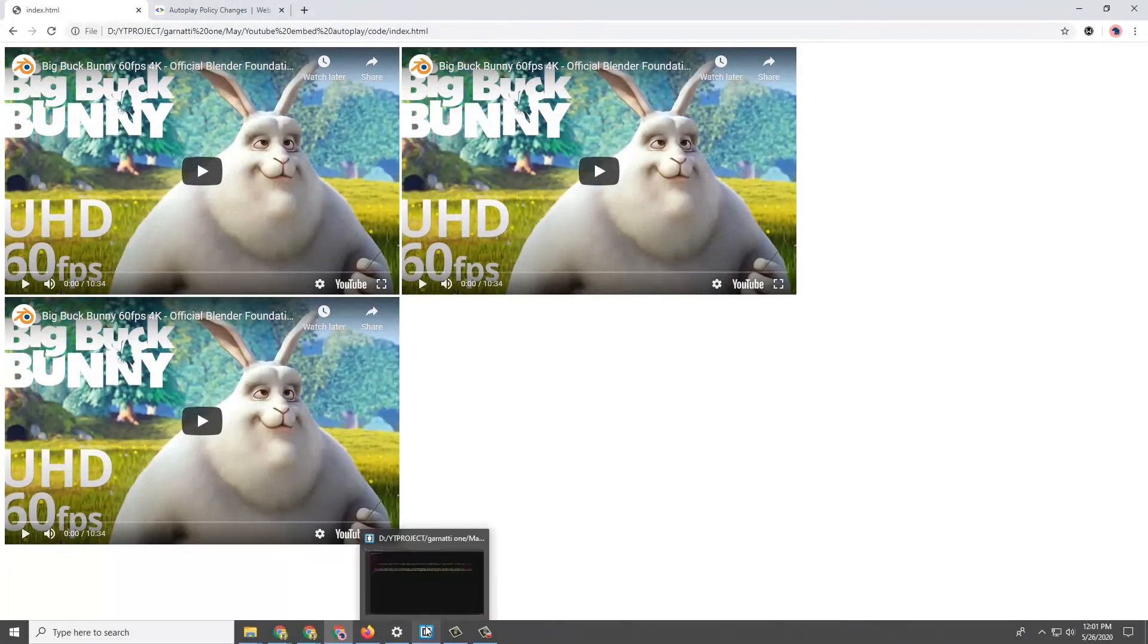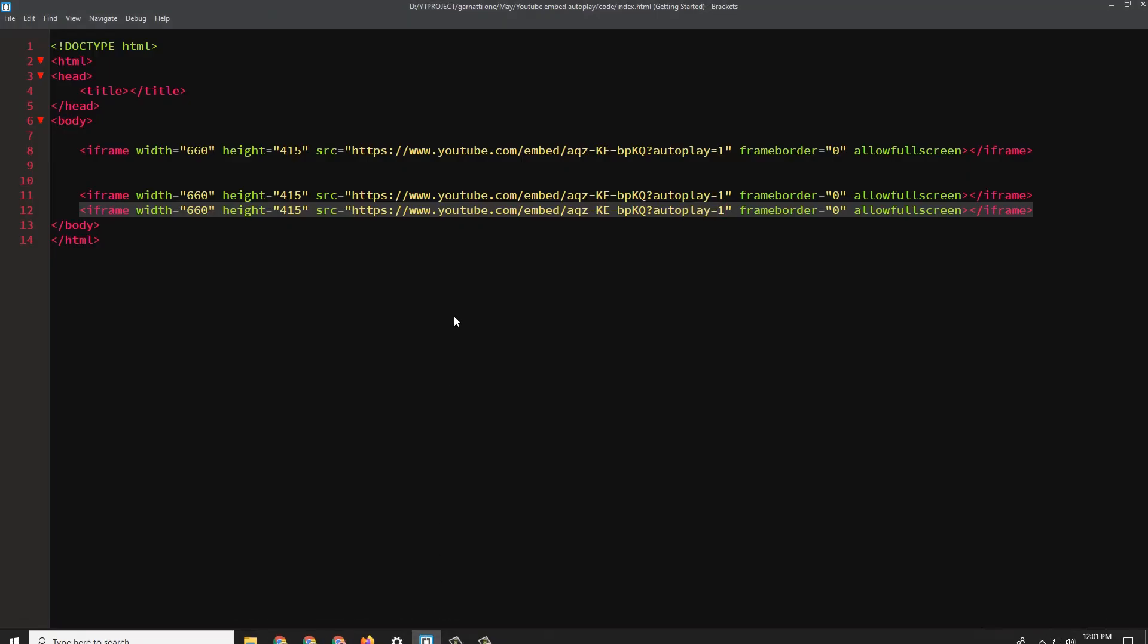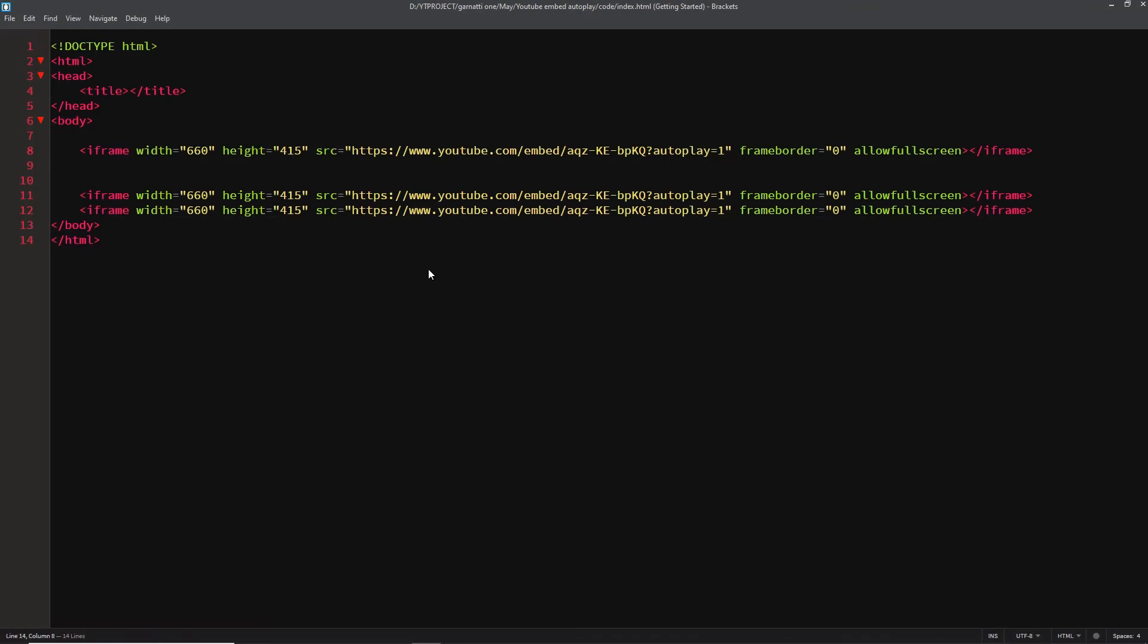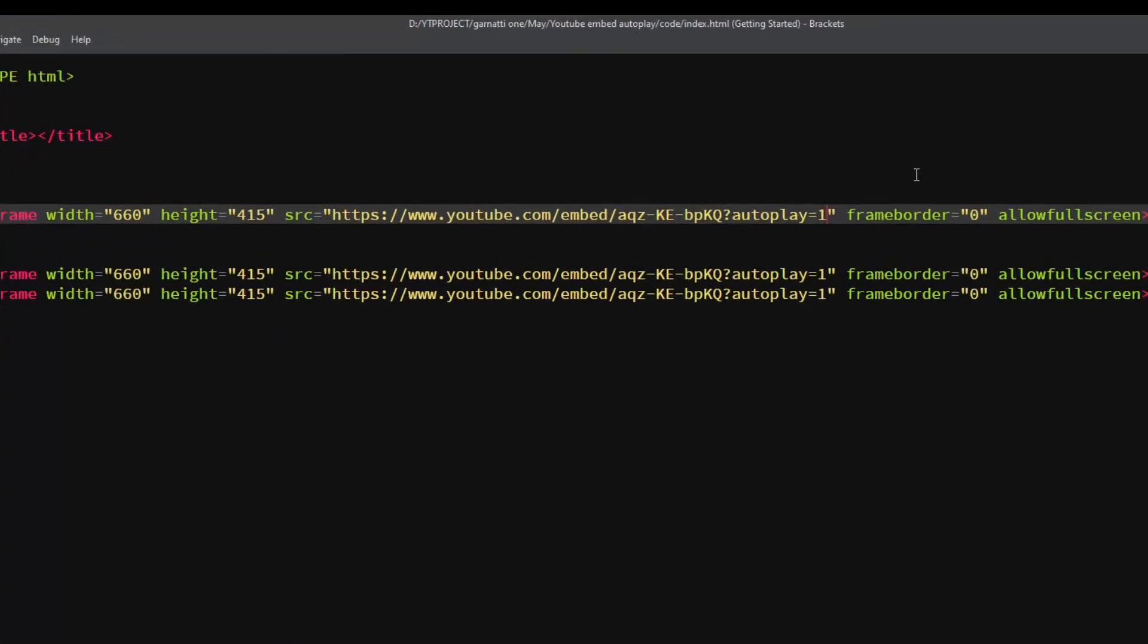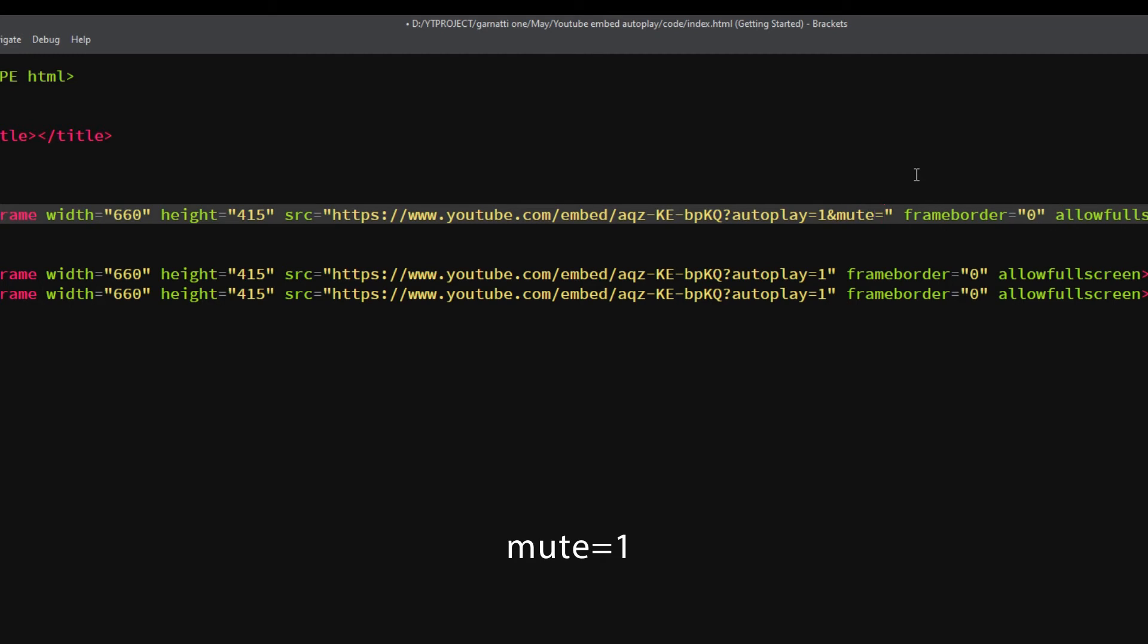Now I'm going to add a mute parameter on the first video. Let's see if this works on both Chrome and Firefox. Add ampersand mute equals 1. The value 1 means true, and 0 is false.